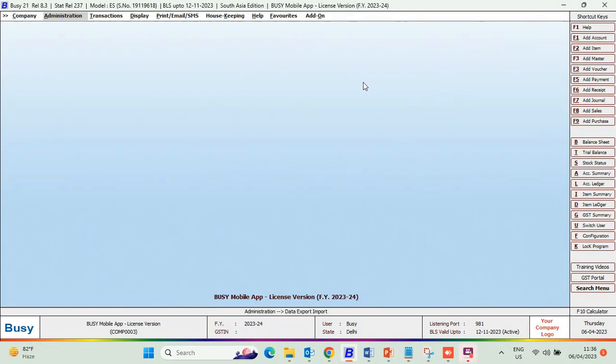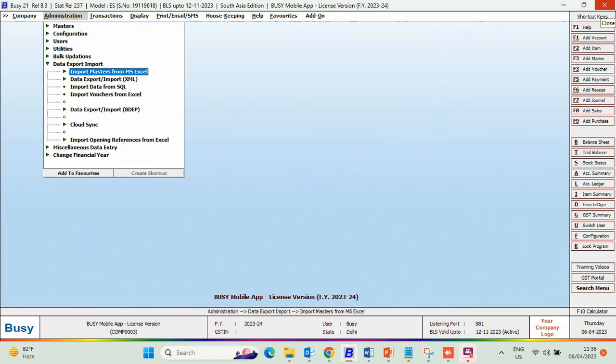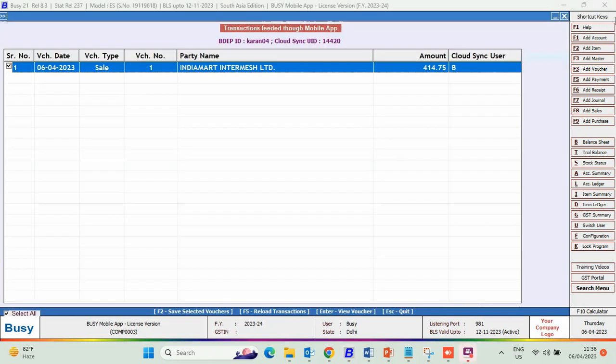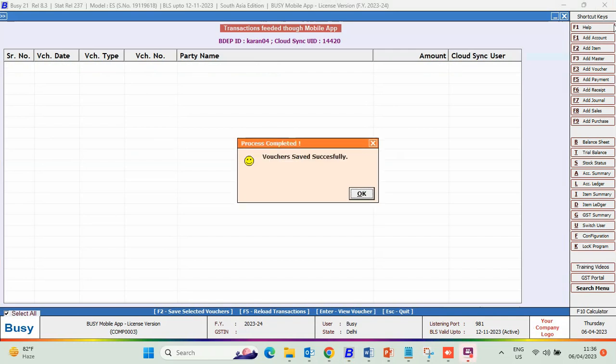Click on Administration, Data Export Import, Cloud Sync, Download Transaction. We will download the transaction and save it in Busy Desktop.